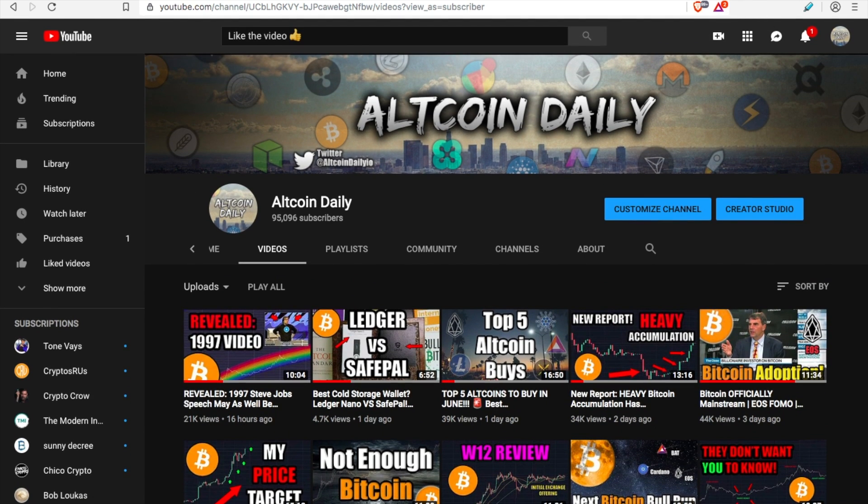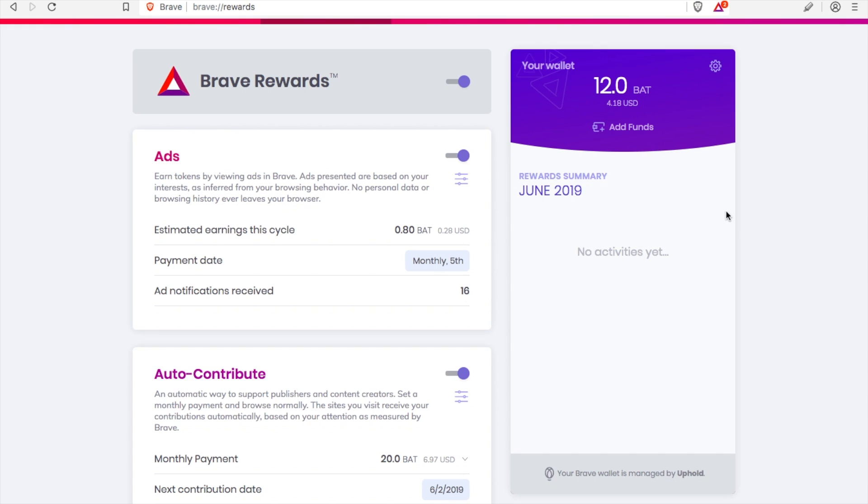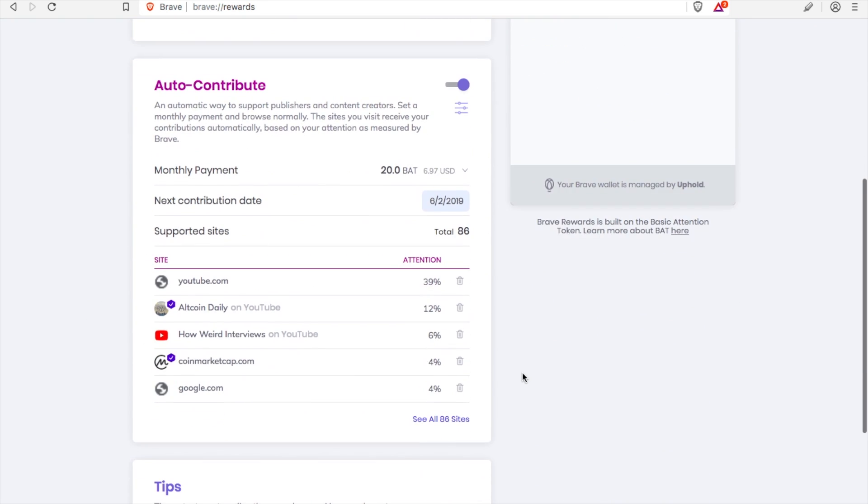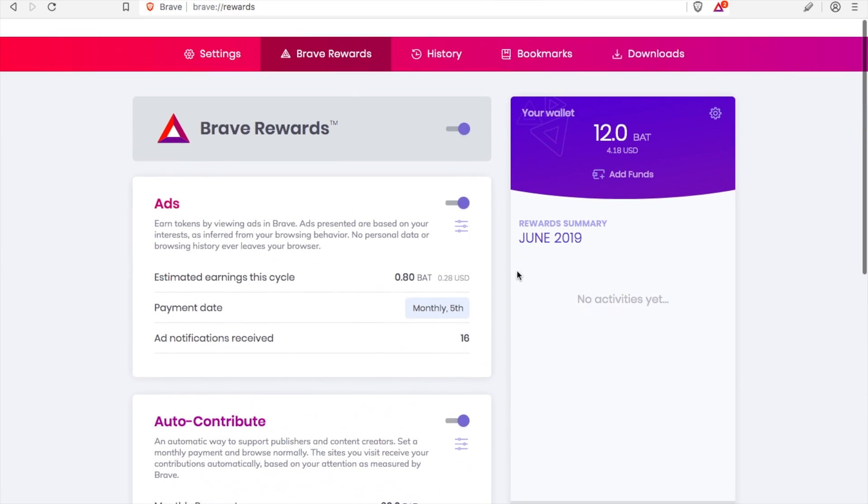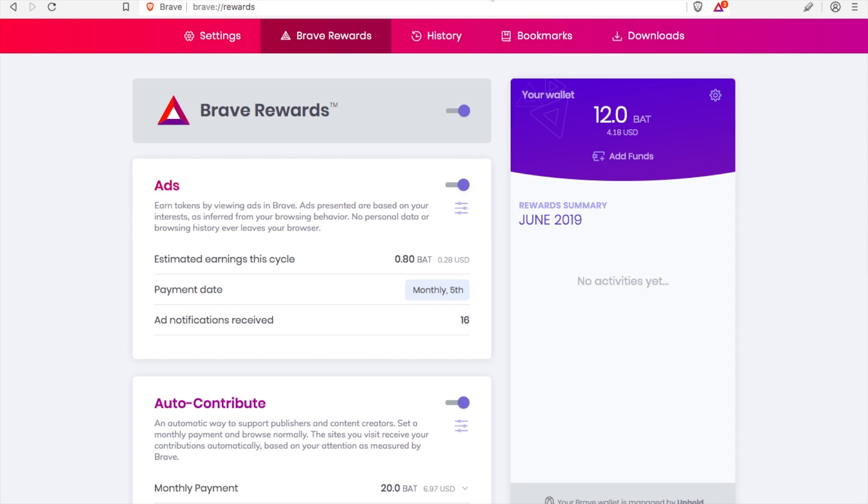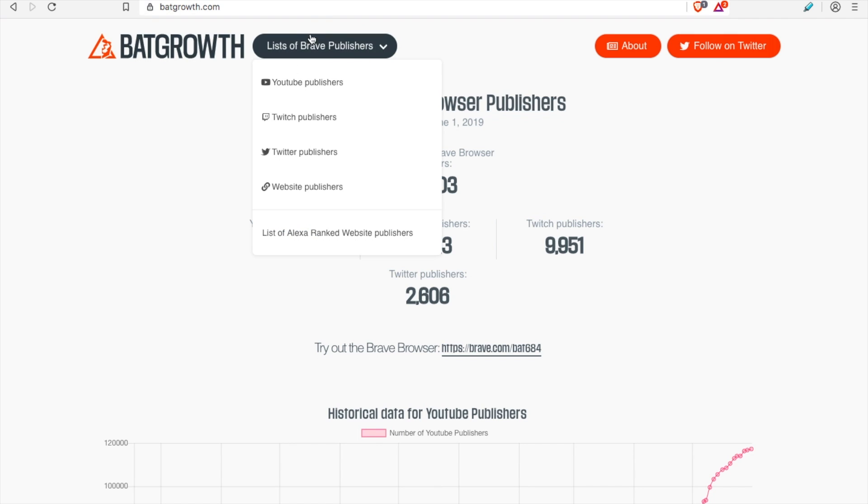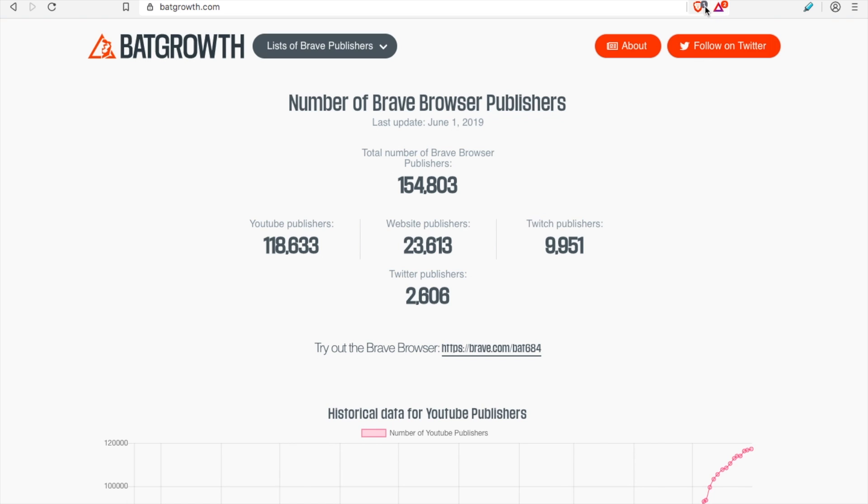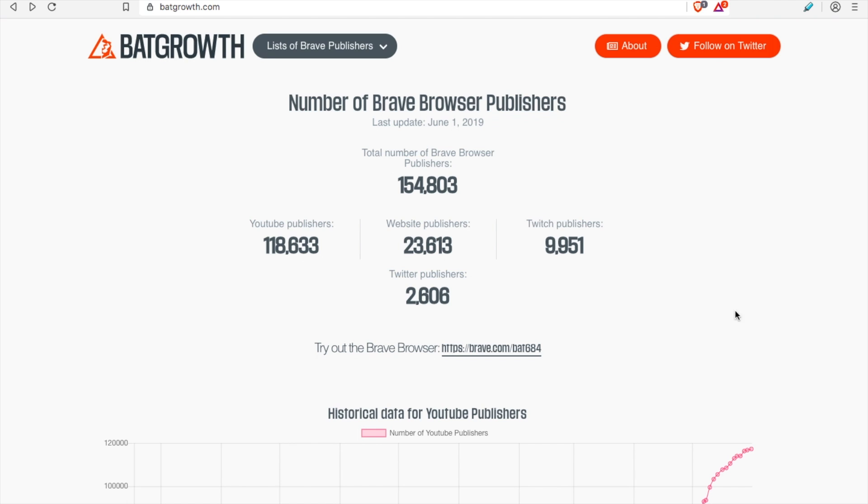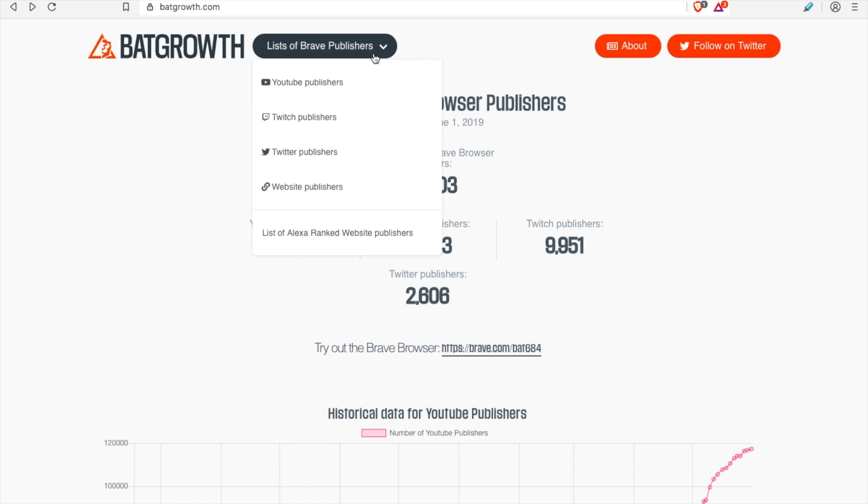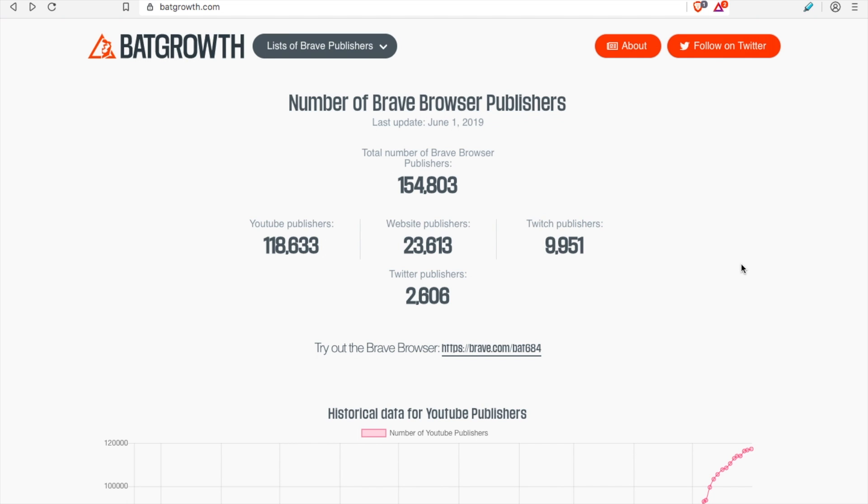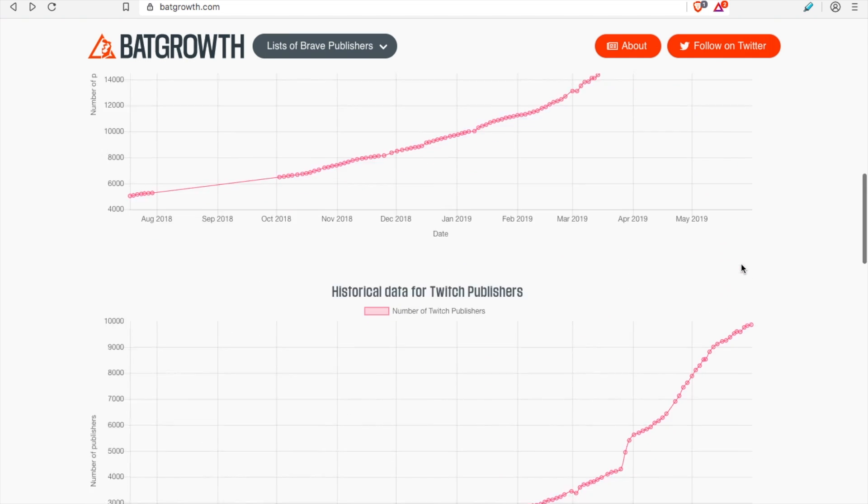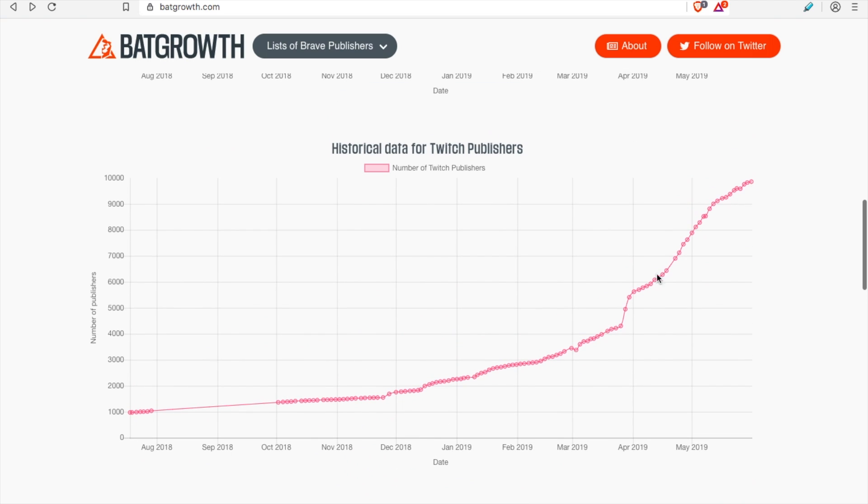Once you have that Basic Attention Token, you can do a couple things with it. It'll be in your wallet and you can choose to auto-contribute to your favorite publishers. If you're wondering who has the Brave browser, what are the list of publishers, do you have the option of donating, giving your attention to supporting them? There's YouTube publishers, Twitch publishers, Twitter publishers, website publishers. I'm going to leave this list with you, this will be in the description. Feel free to check out every single Twitter publisher and Twitch publisher that has the Brave browser.